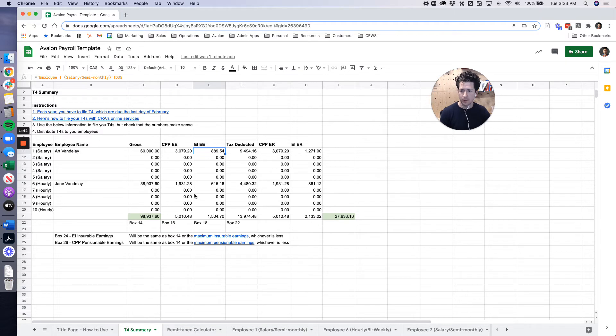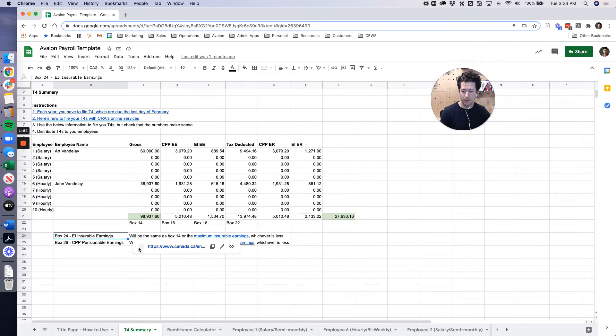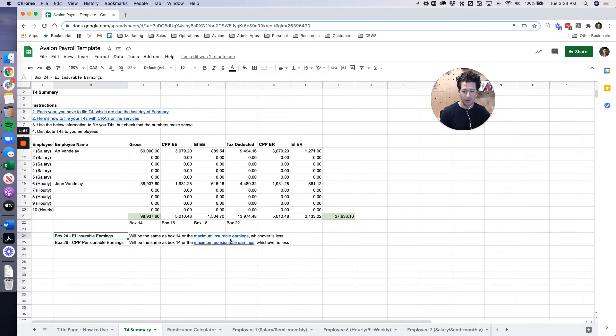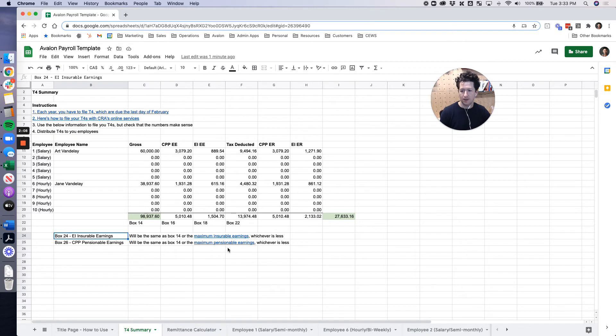Here we've got gross pay, CPP, EI, all of that, the different boxes that these will go in and just some notes here. Box 24, EI insurable earnings, this is usually the same as box 14 but you can check the maximum. If you see here, Art's maximum for EI is going to be over, so his insurable earnings will be less than the 60,000, but for Jane it's going to be the same for both. That's just a little note there.